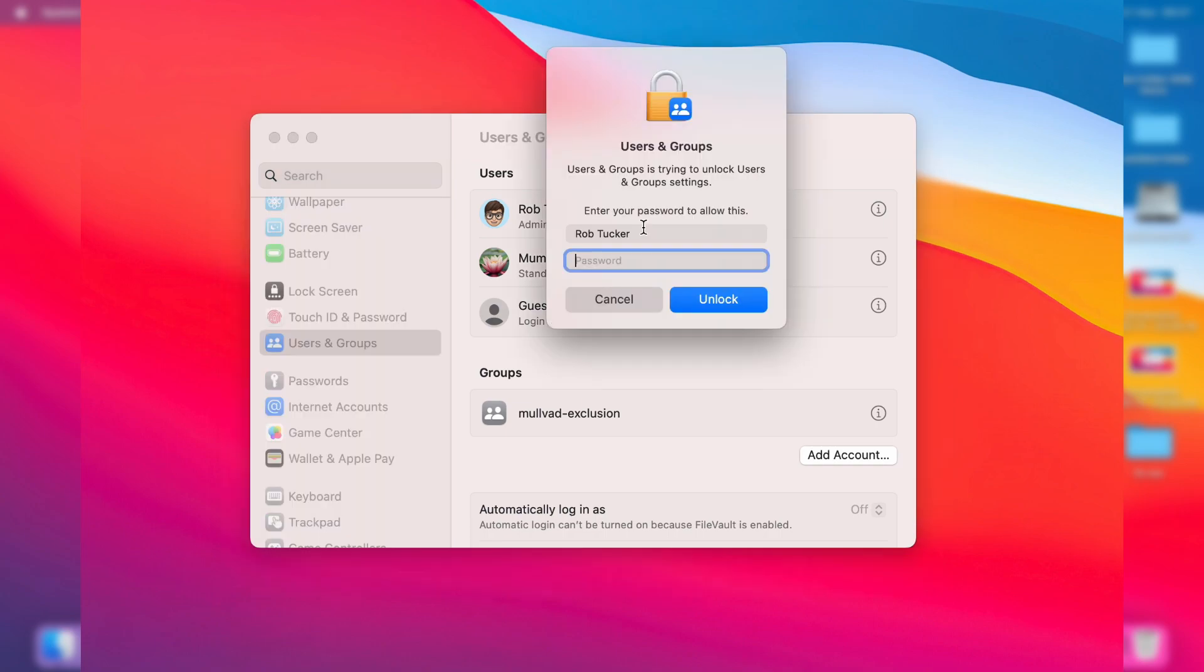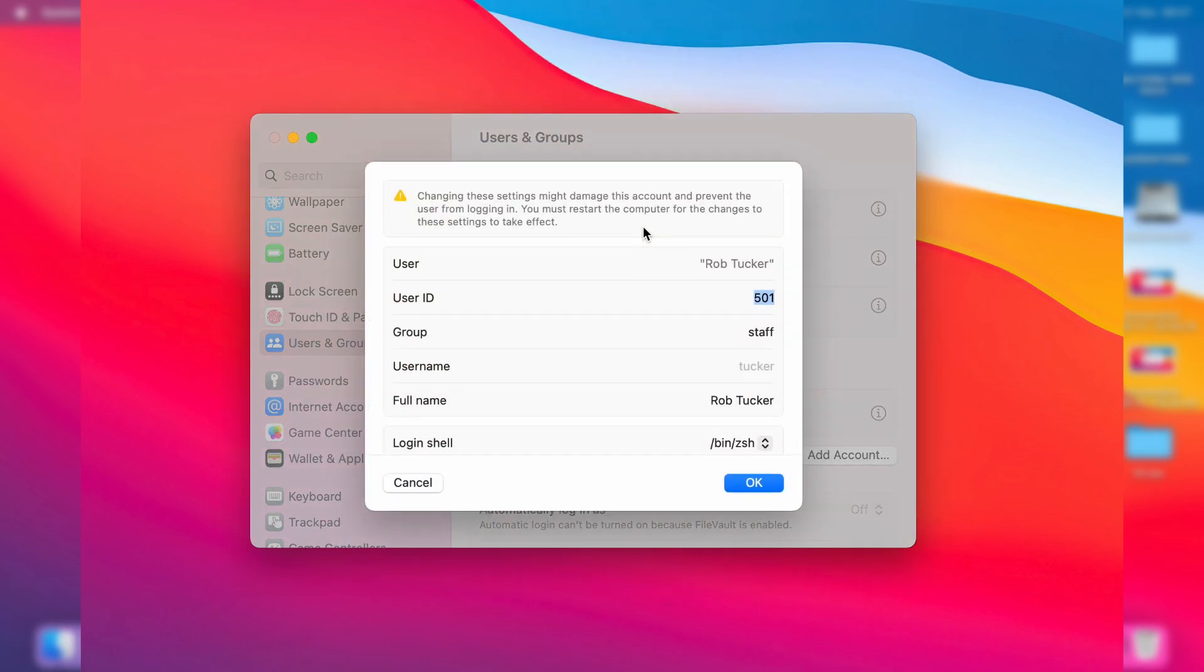You then need to enter your password, and you'll get this pop-up.